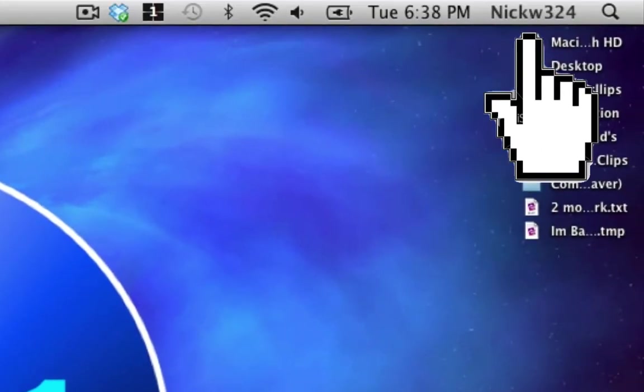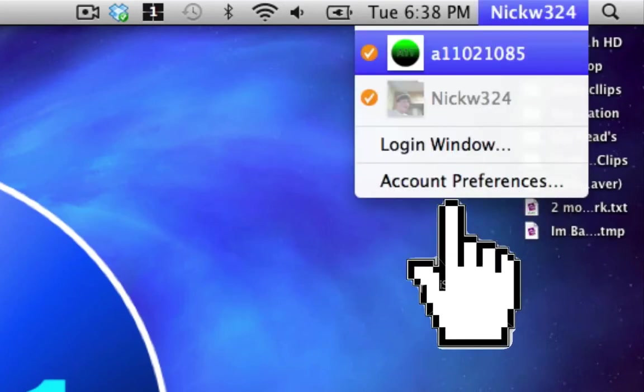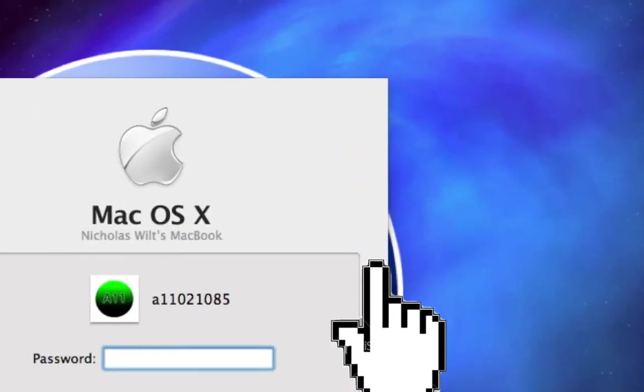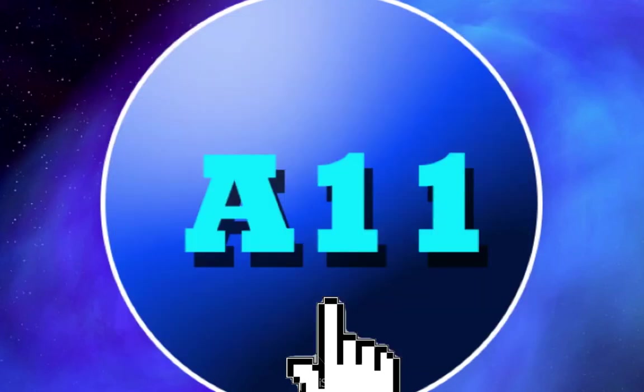You should see a new icon up here in your menu bar with your user account name on it. Once you do that, you can just click on this user account and then type in your password and then it will automatically switch you to your other user account. Now I'm not going to switch to this other user account because then the screen capture program will stop.